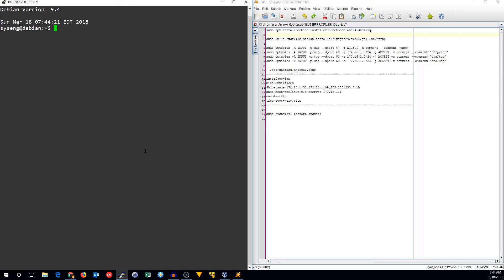Pixieboot is a method for booting from the network using a DHCP and TFTP server, and you'll need an image that you can load from Pixieboot. Pretty much any modern network card or virtual machine can do Pixieboot. It's been a standard for many years.